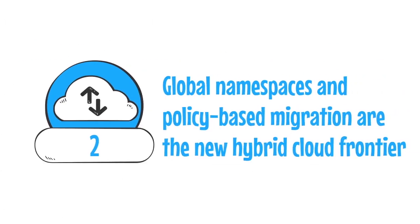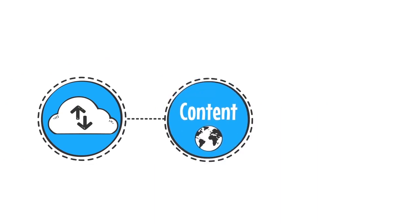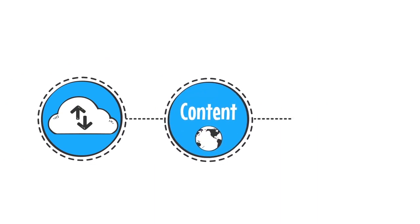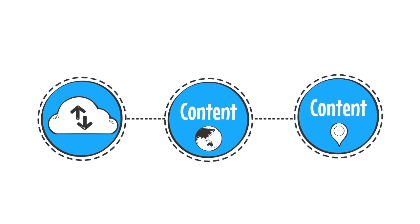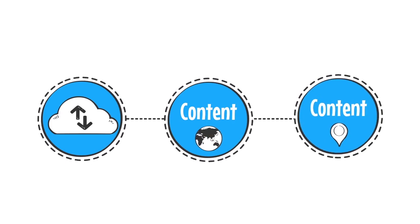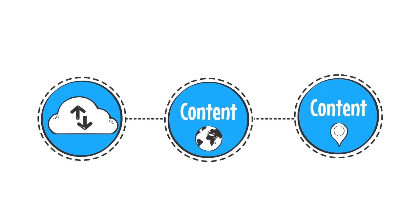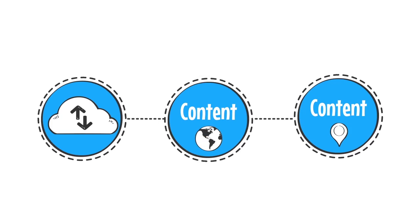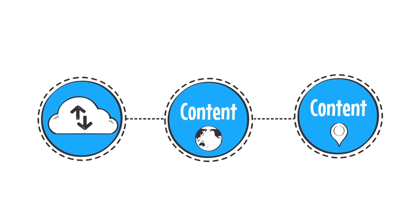2. Global namespaces and policy-based migration are the new hybrid cloud frontier. The true value of hybrid clouds lie in them being able to access content as part of a global enterprise/cloud namespace that allows for access to content in optimal locations without artificial barriers. Both cloud and legacy storage vendors are now adapting to make this a reality.